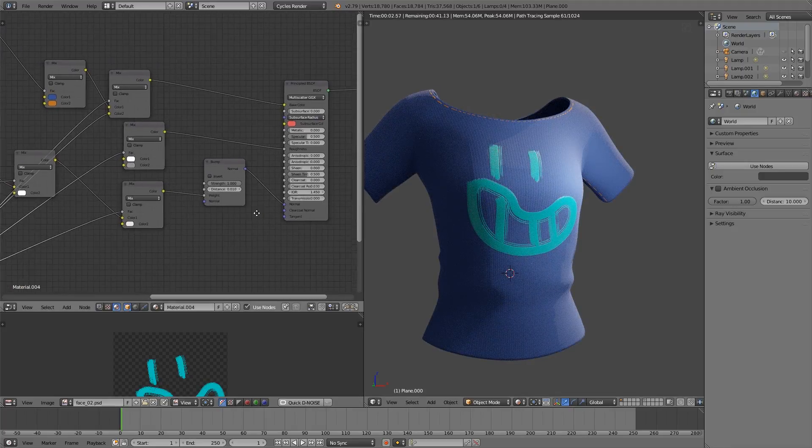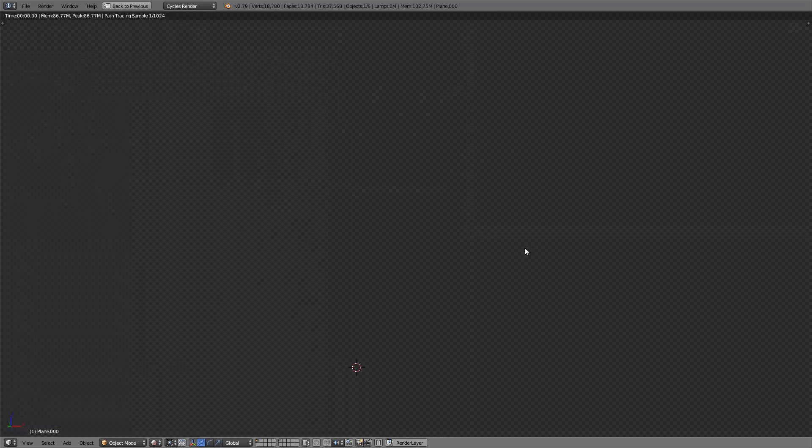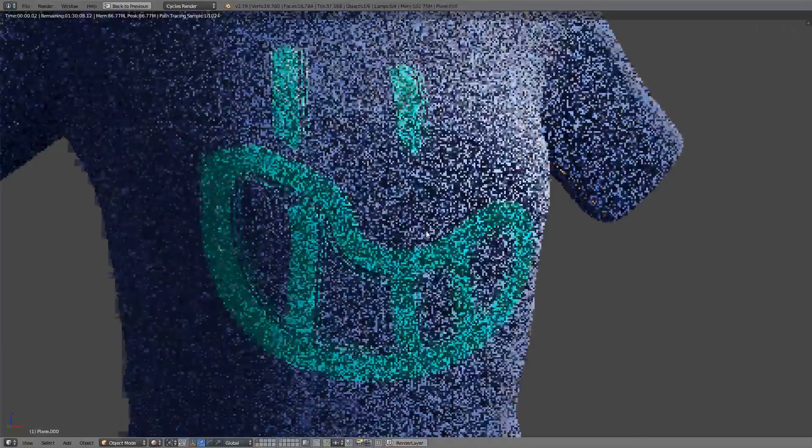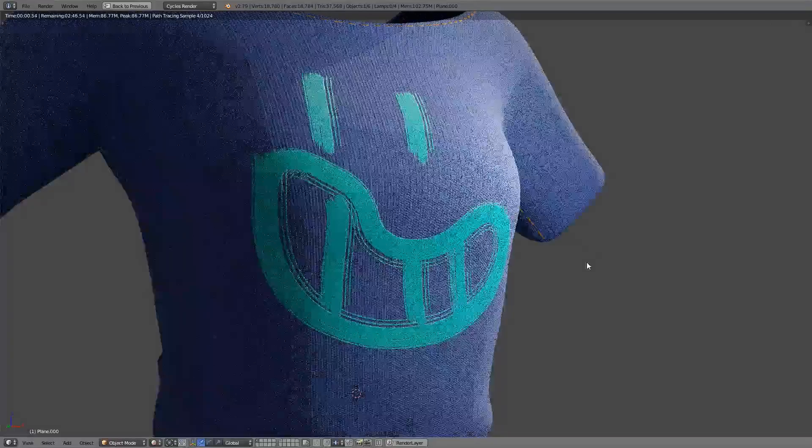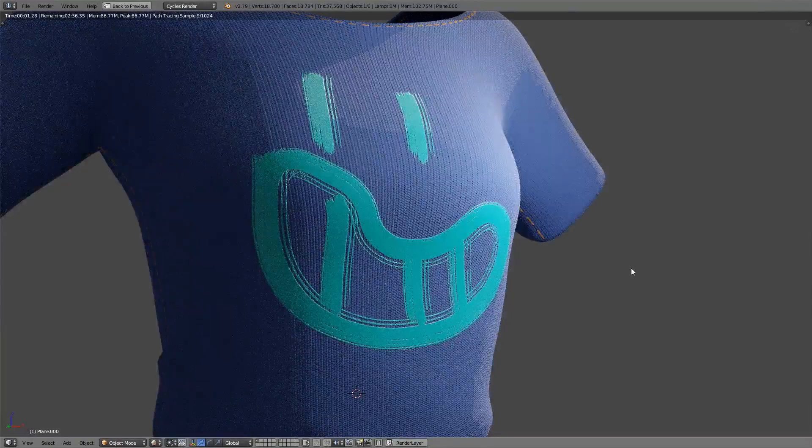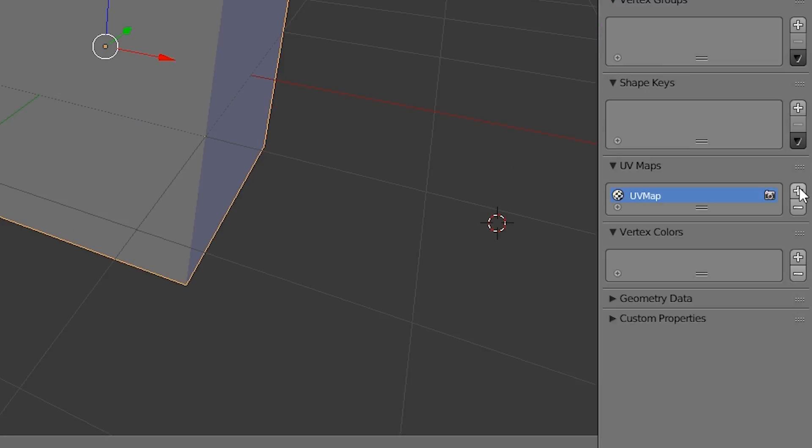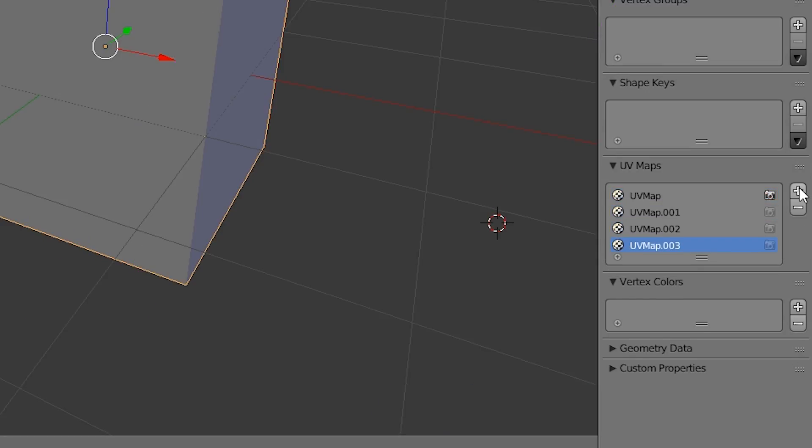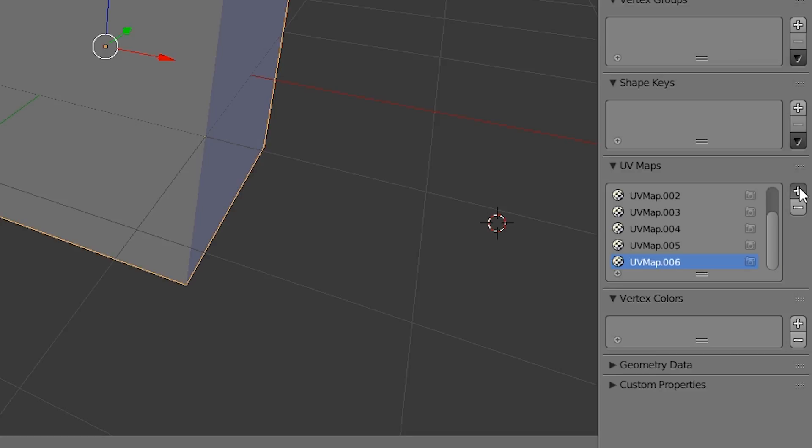Now, a word of warning. You can't have an infinite amount of decals. You're limited to eight UV layers. But eight is pretty generous, and it's pretty easy to work within that limitation.